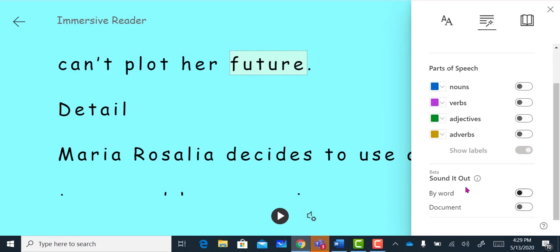We also have a sounded out option as well. Here, this will integrate phonics strategies by the word or by the document.